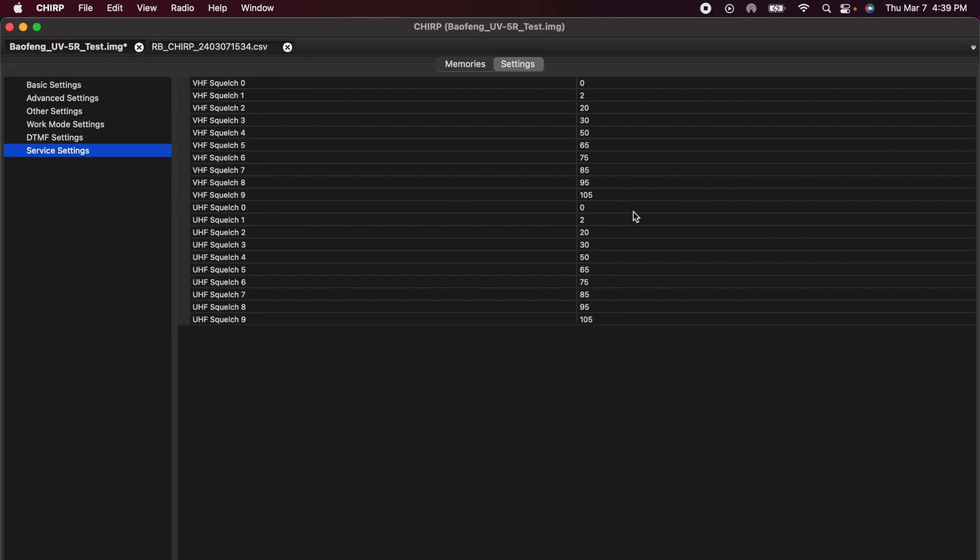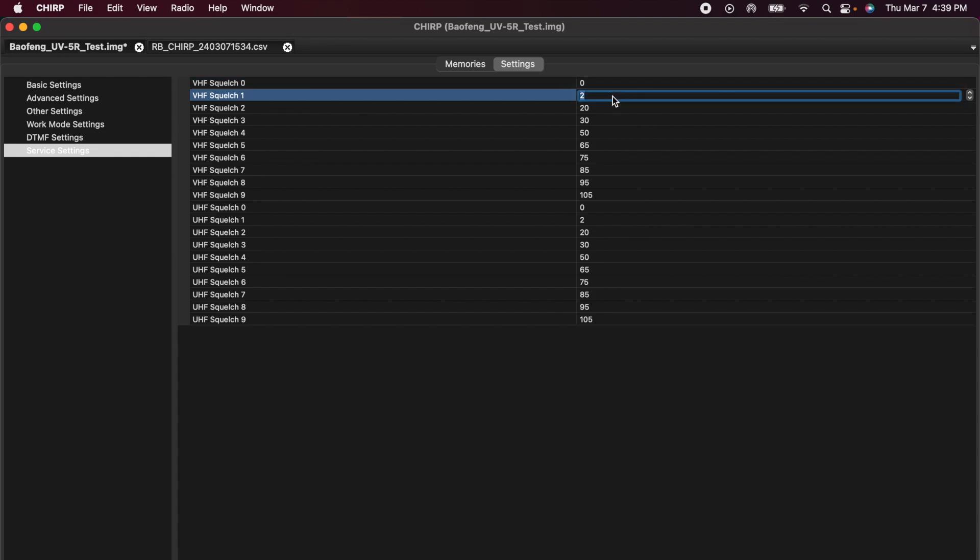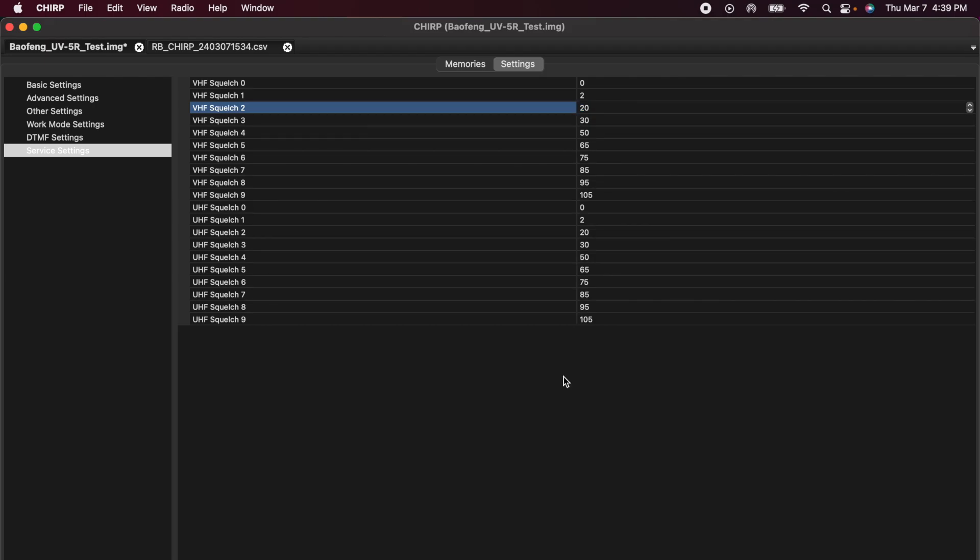Under service settings, this is a little bit more advanced, but have a look at this on your radio. The Baofengs, when they are delivered, don't have very good squelch settings. I can't remember what they are when they're first set up, but on my radio, I've switched them out to these numbers here. With VHF squelch 0 is literally 0. Squelch number 1, I changed it to 2. And then I go 20, 30, 50, 65, 75, 85, 95, 105. This gives me a lot better control over squelch than I think Baofeng gives me when it's first delivered to me. These are settings you might want to look at on your own.